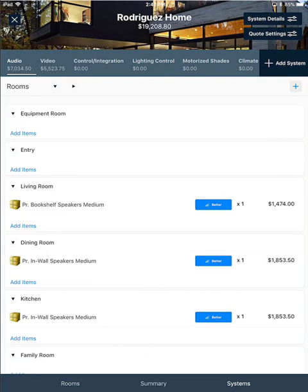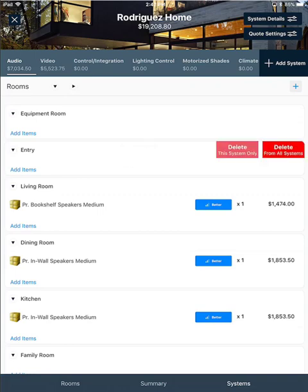And while I'm here on the system screen, I'll show you another method for deleting rooms. All you have to do is tap the room and hold and swipe left. And you'll see that two buttons will appear. The first one is to delete from this system only. In this case, we have the audio system selected along the top. Or you can delete this room from all systems.